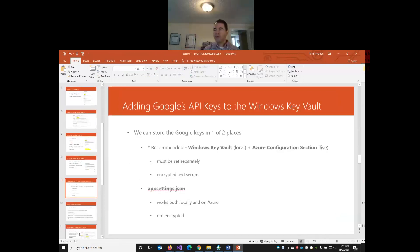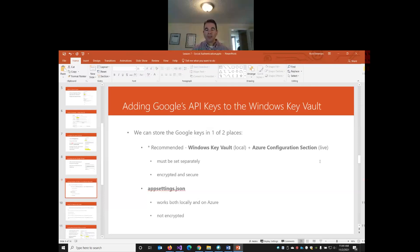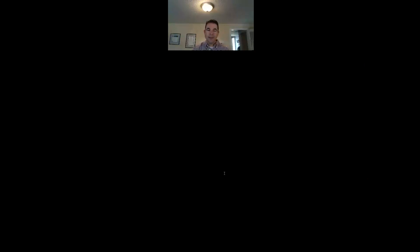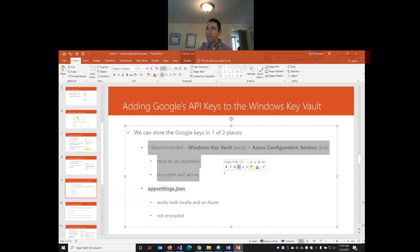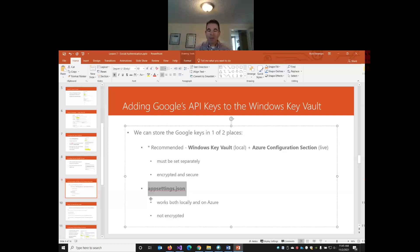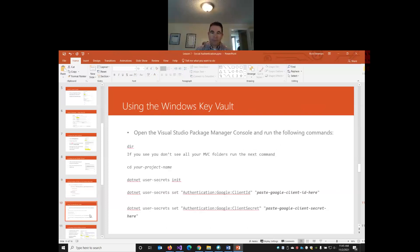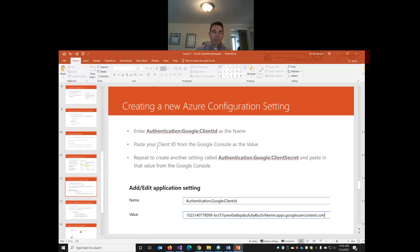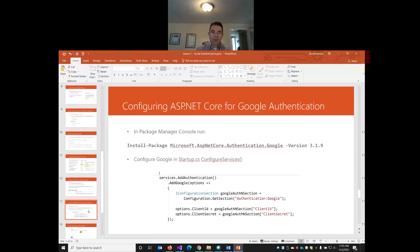So, the redirect URI, it tells Google, where does the user go after they log in? And for our demo, we can just use our local host. For your assignment, you'll need both the local host for your assignment, as well as the live website. And the URL will be the domain, and then slash sign in dash Google. That's the URL ASP.NET is going to expect the users to be taken back to. And when we're all done, Google is going to generate a set of API keys. One is called the client ID, and the other is called the client secret. And in order for our web application to be able to talk to the Google project, we're going to need to add these API keys into the web project in Visual Studio.